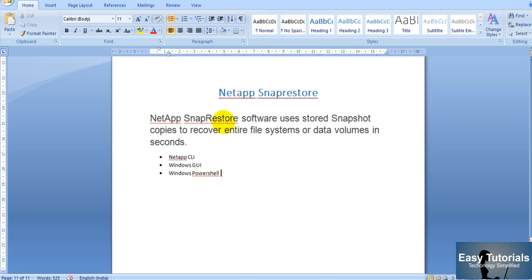So what is SnapRestore? SnapRestore is a software or command to recover an entire file system or a particular specific file using the SnapRestore command. In this video I will demonstrate restoring a file in three ways.